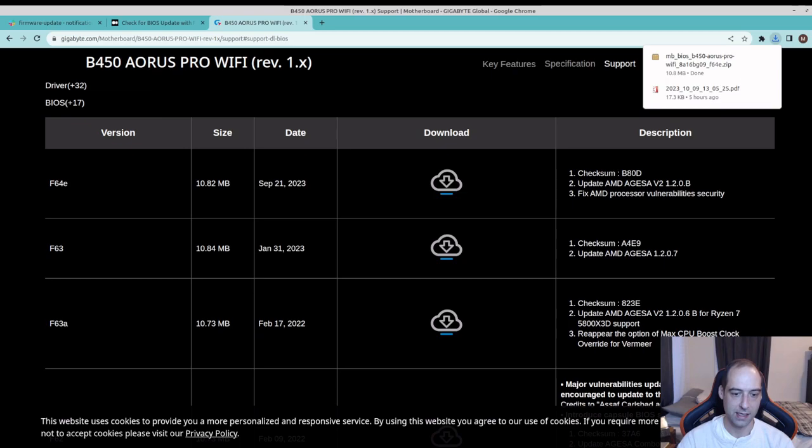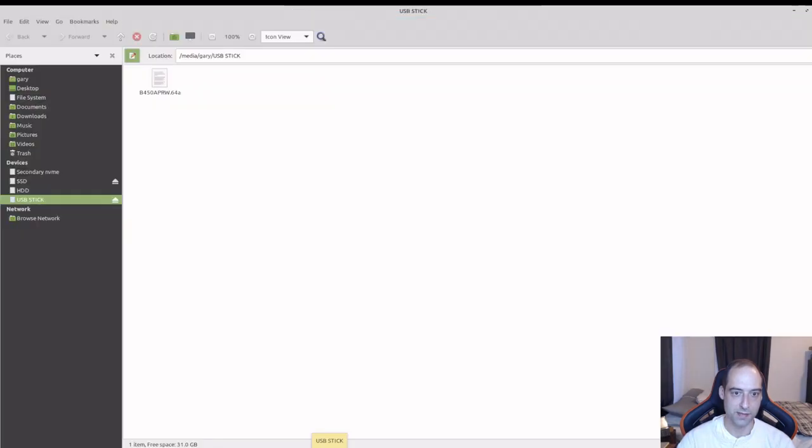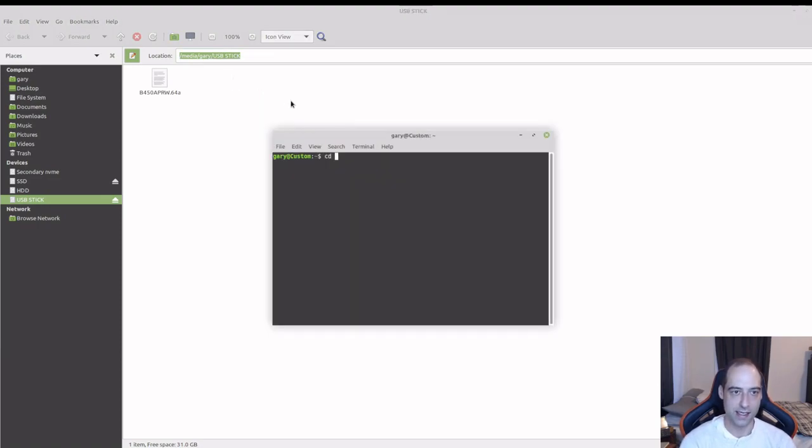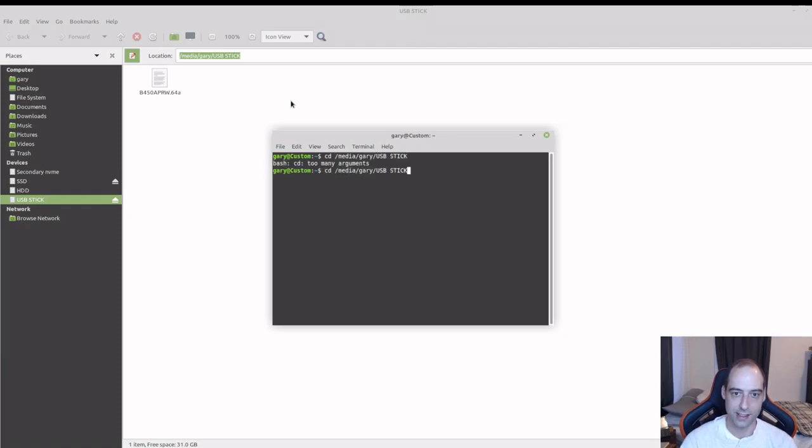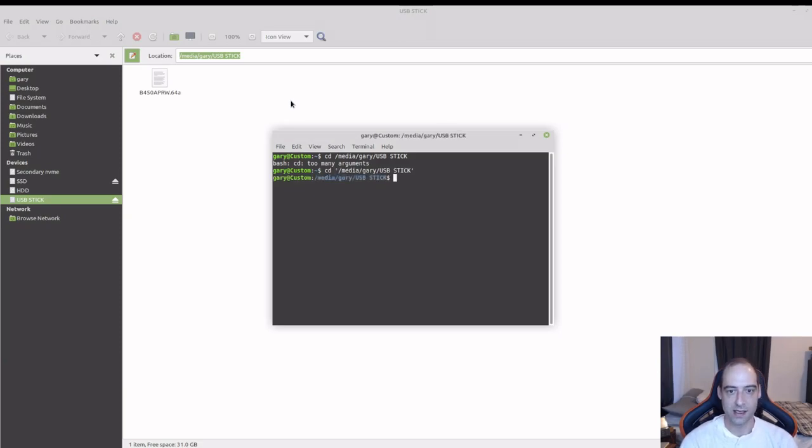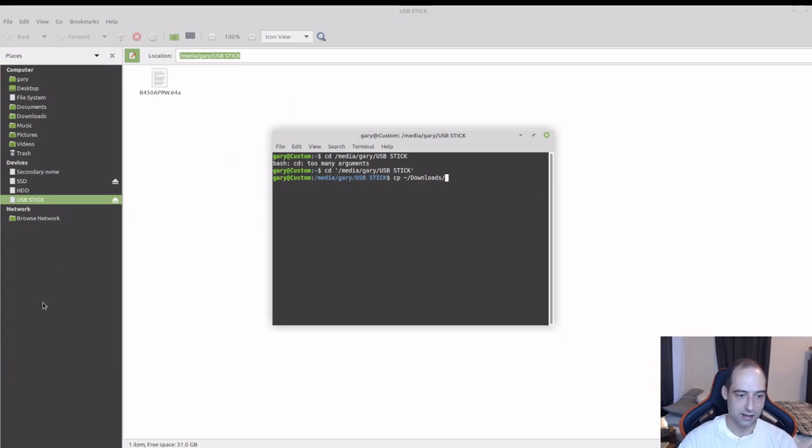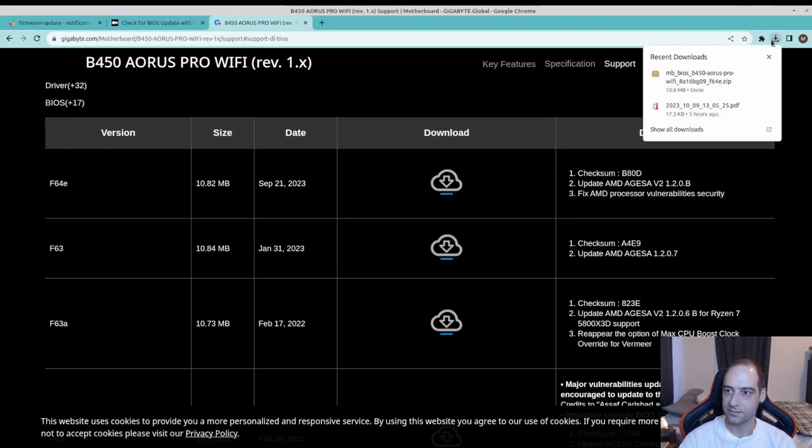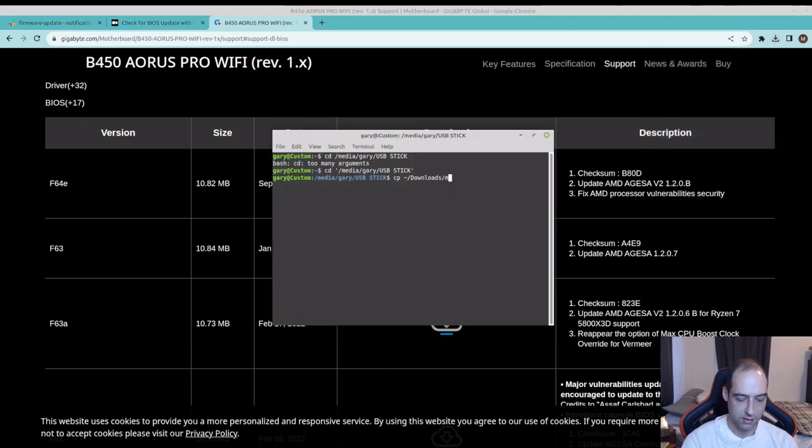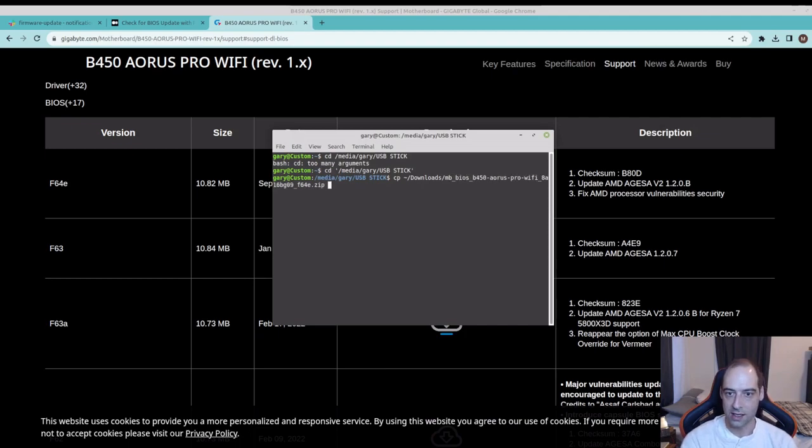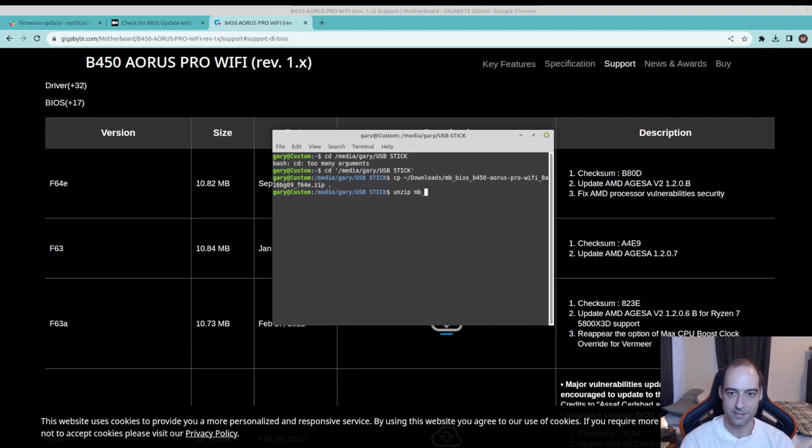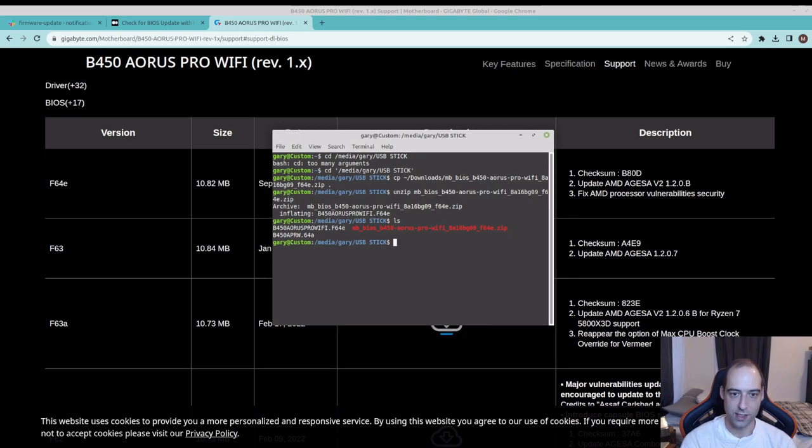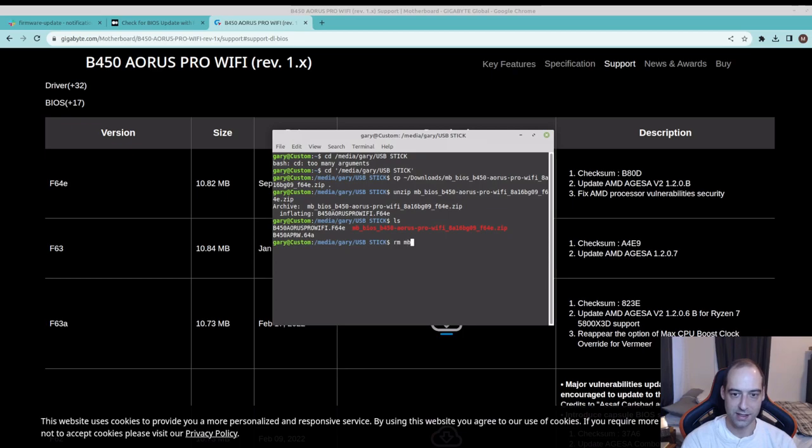I have a USB stick here and I'm going to CD to that directory, single quote so it doesn't try to read that space, and then copy from tilde for my home directory downloads. I can unzip that and if we do an LS we can see that we now have the F64E.